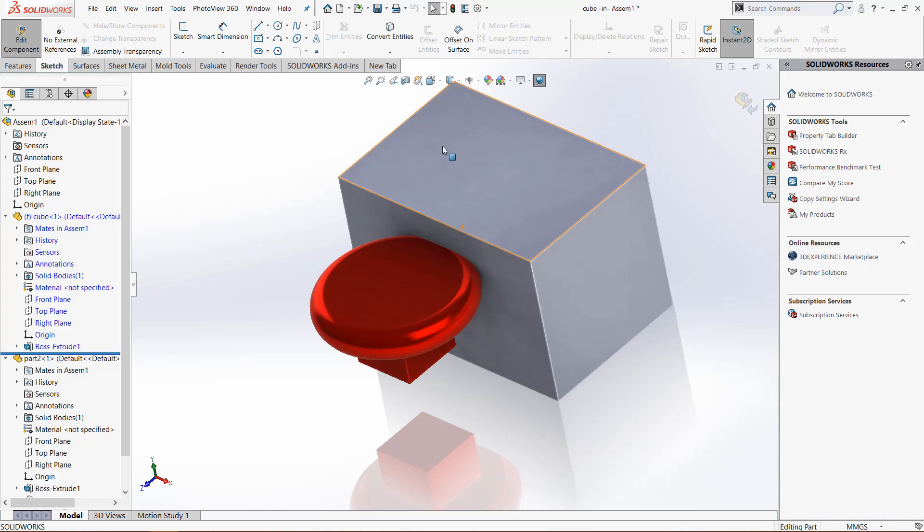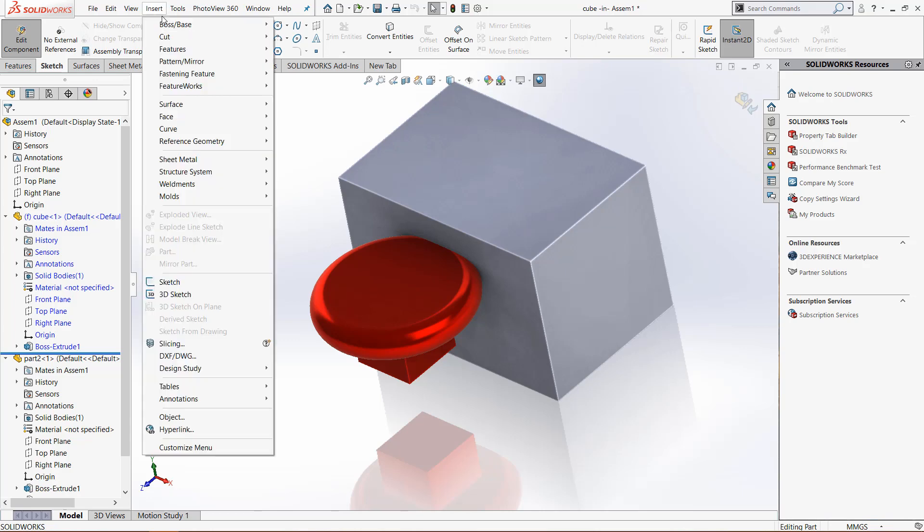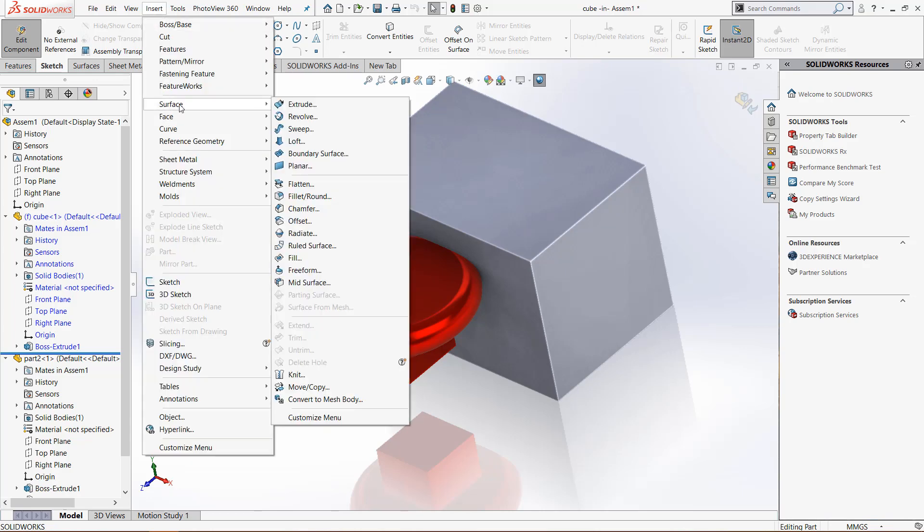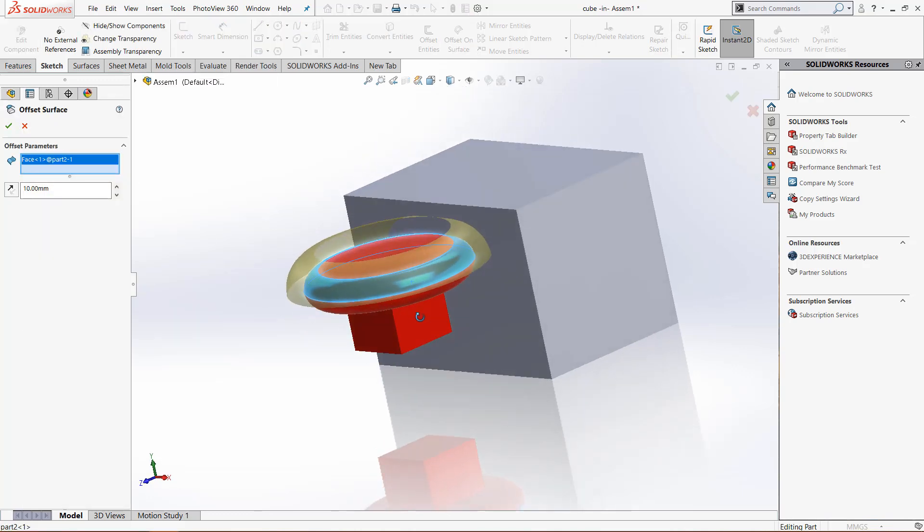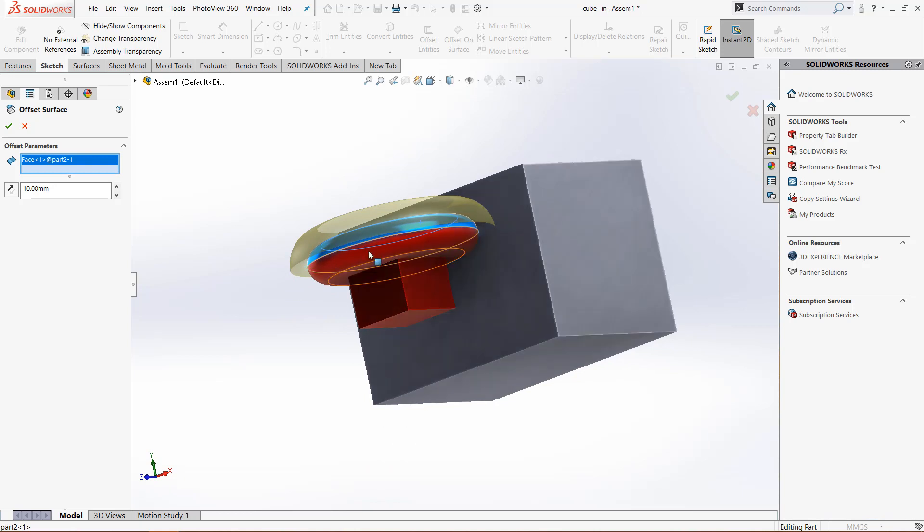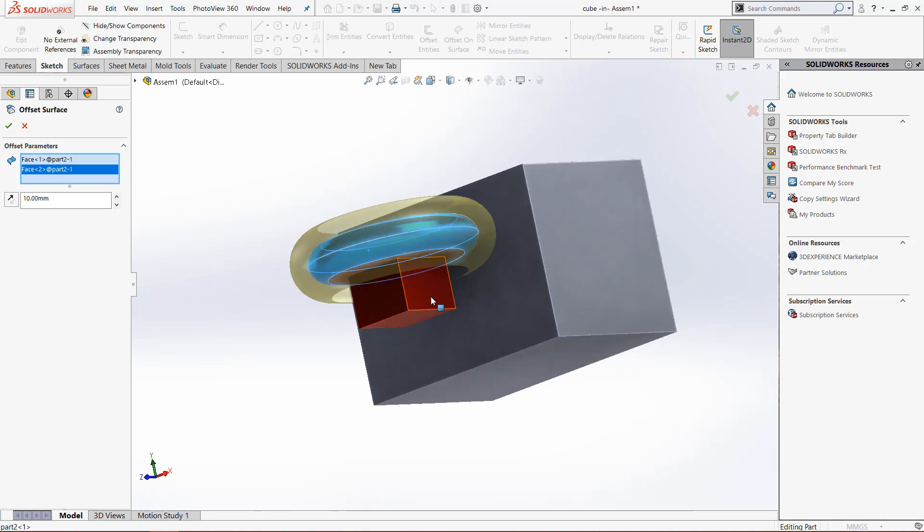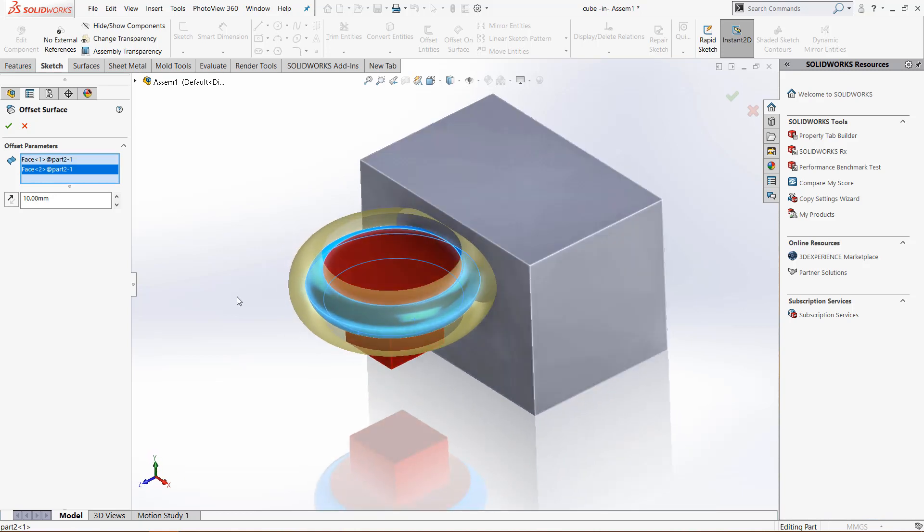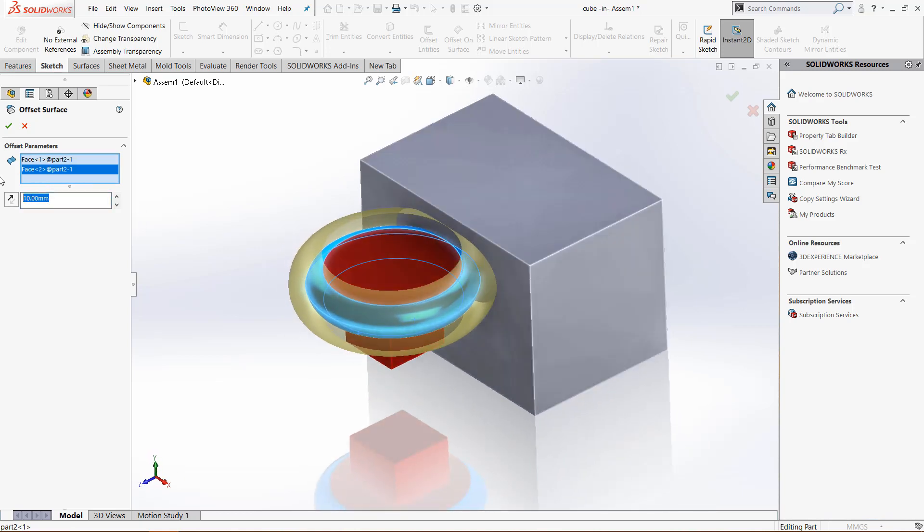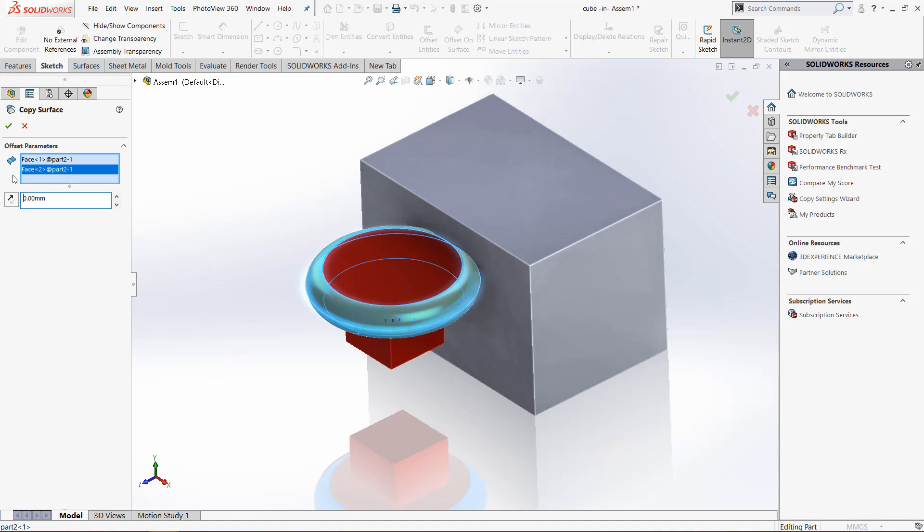We are in this other part so we will be creating a surface offset. Come to insert, go down to surface and click offset. Now we want to offset these two pieces right here because that's where the interference is taking place, but we want the offset to be zero millimeters.